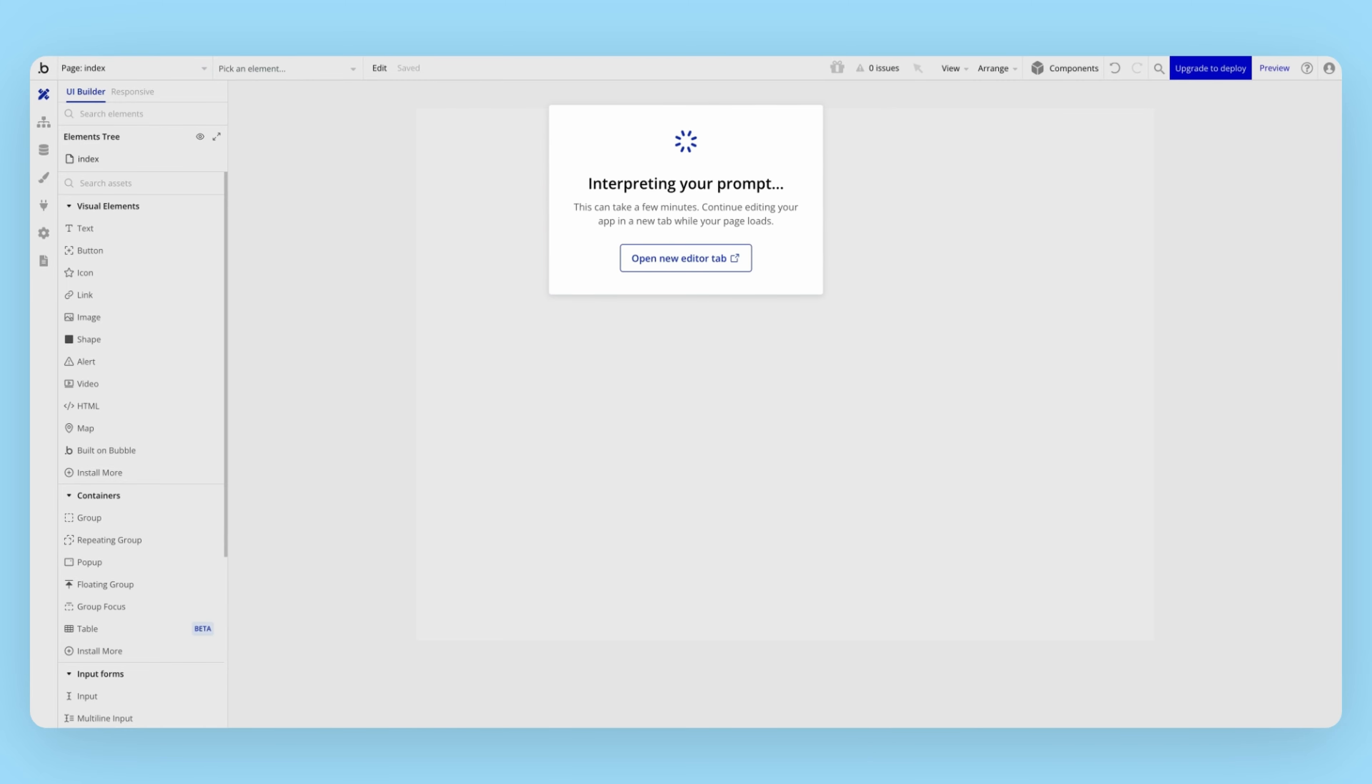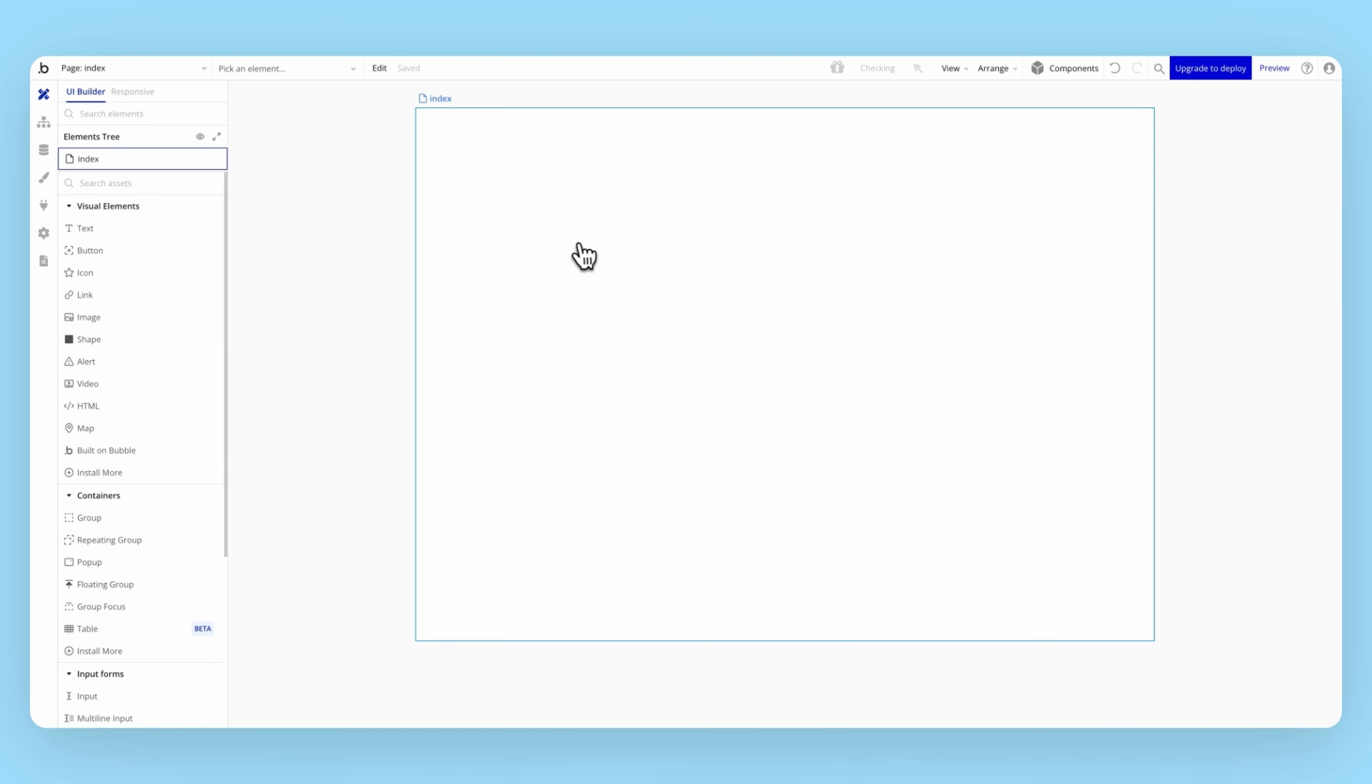It takes a minute or two. While we're waiting, we can kick off a generation for another page, like a dashboard.